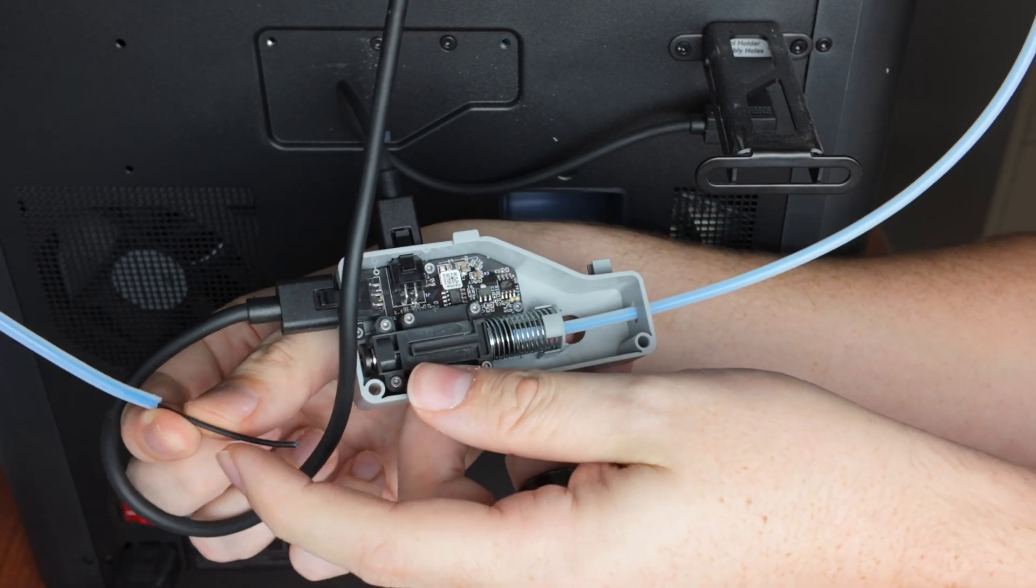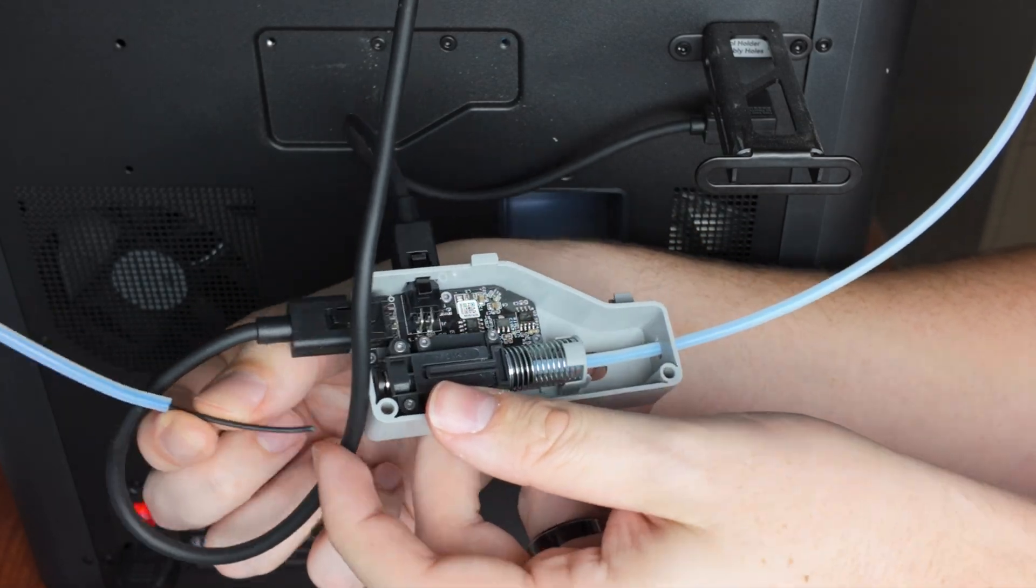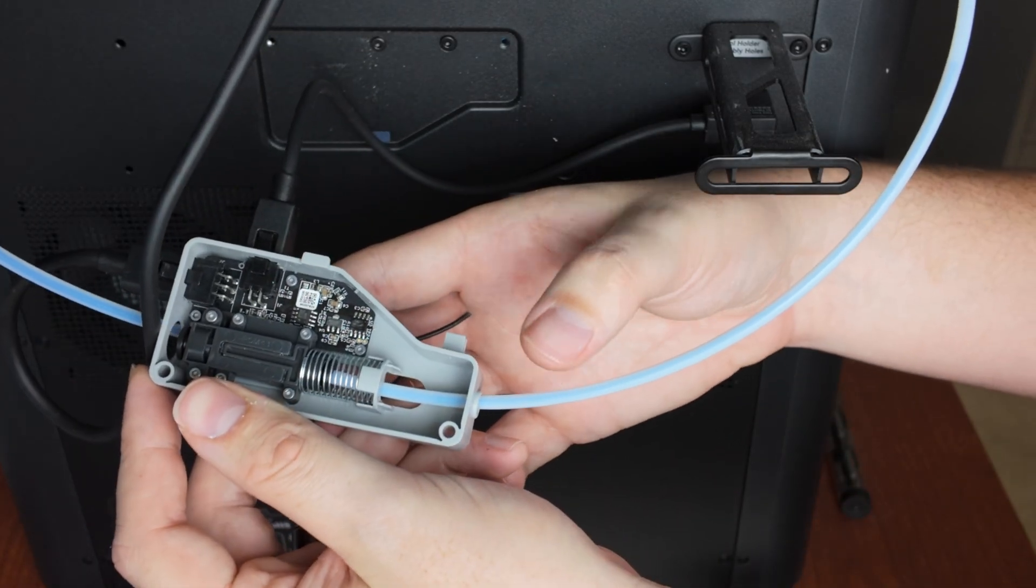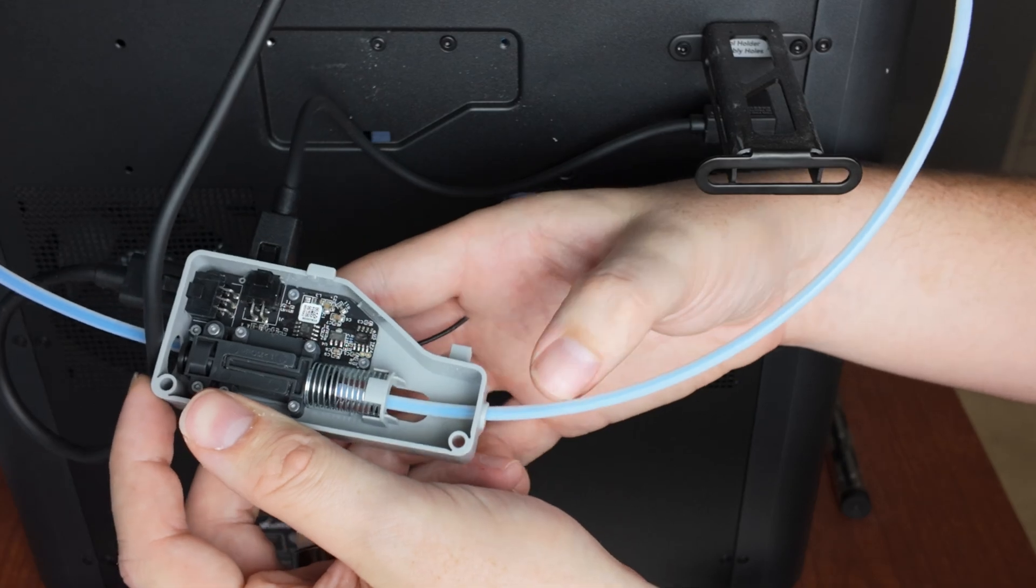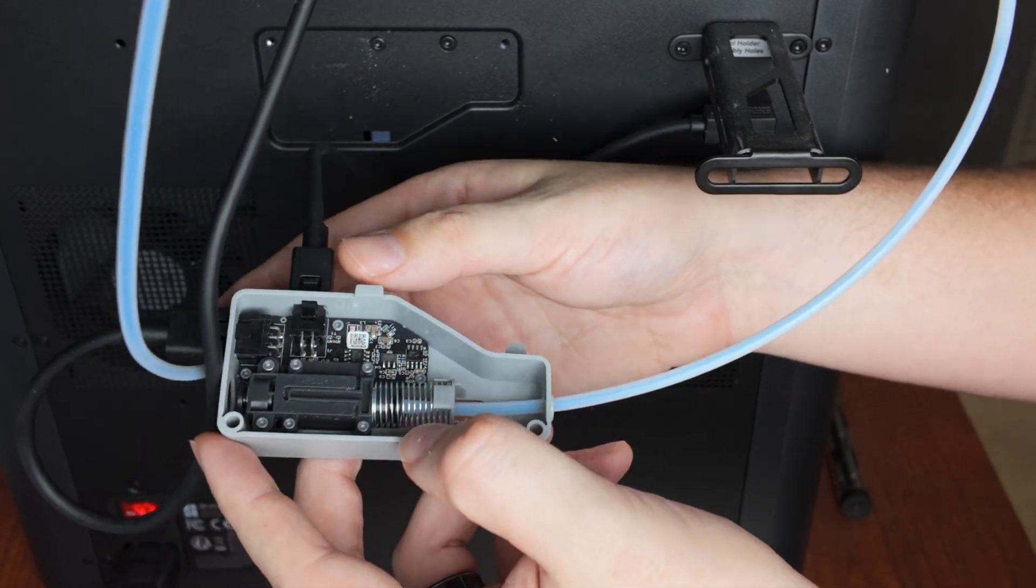Okay, so the filament ended here and I still have filament coming out of this side, so there's definitely a filament break in here.